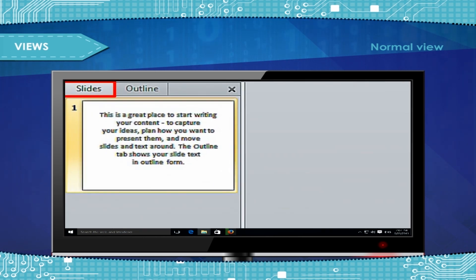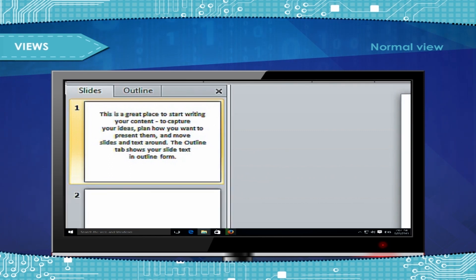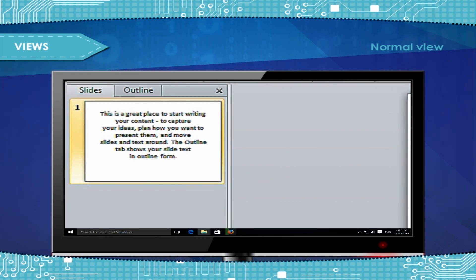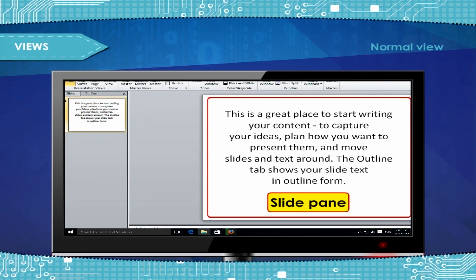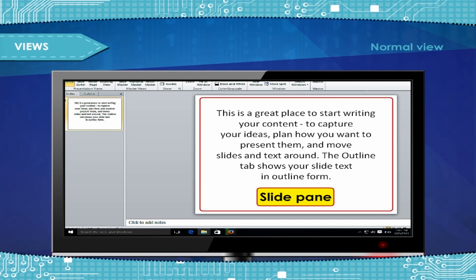The Slides tab allows you to easily rearrange, add, or delete slides. In the upper right section of the PowerPoint window, the Slide pane displays a large view of the current slide.